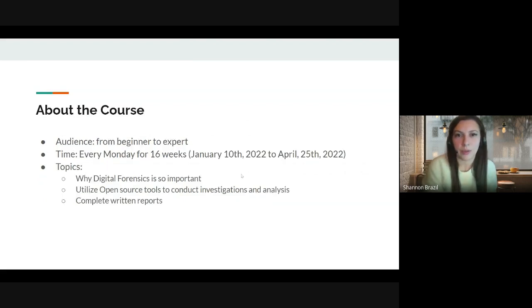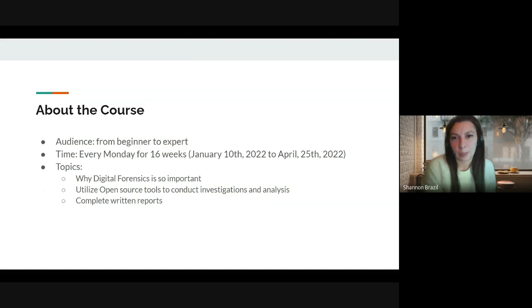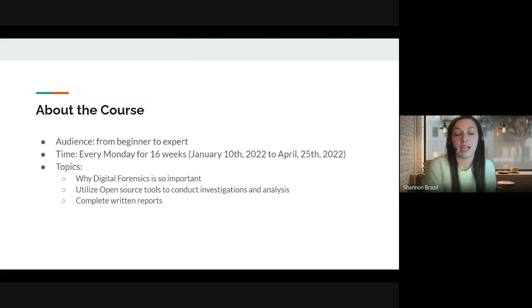A little bit about the course: this is intended for everyone. If this is your first time learning about digital forensics, don't worry — we will be starting from the beginning. And if you're an expert, I have labs and material that can help refresh your digital forensic skills.